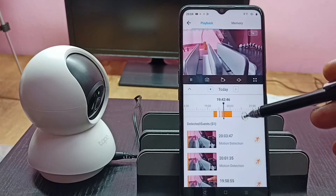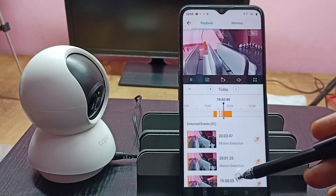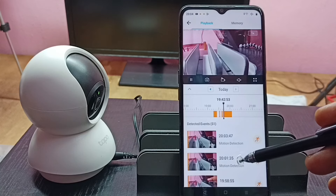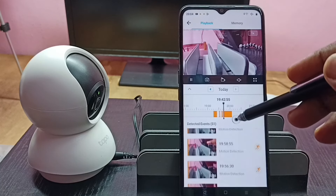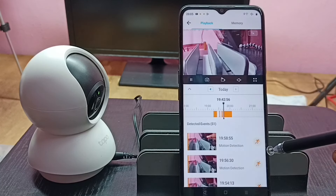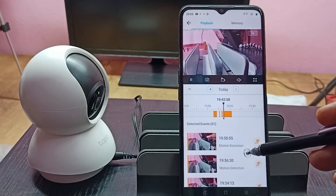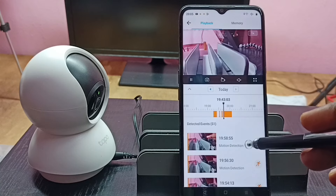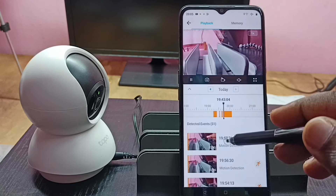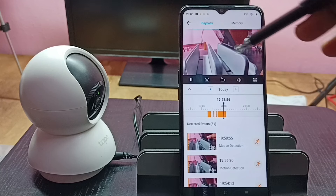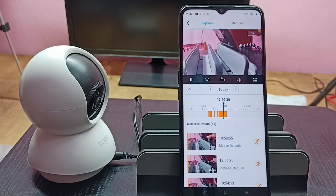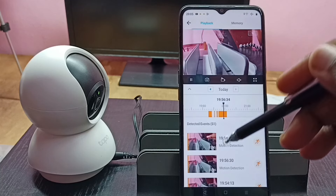Here we can see 51 events — these are the events detected today. So if you want to play a particular motion detected event, for example this motion, you can tap here. That way we can play that particular event. So this way we can play recorded videos.